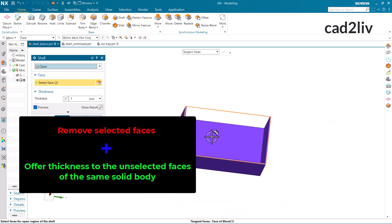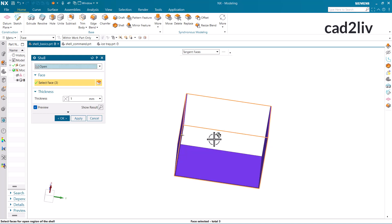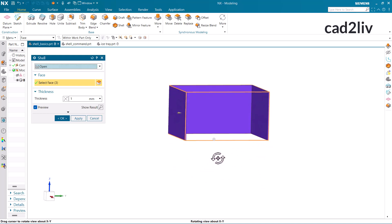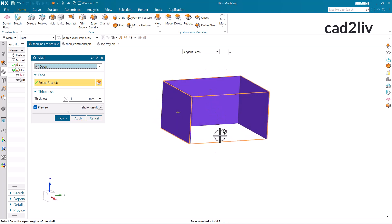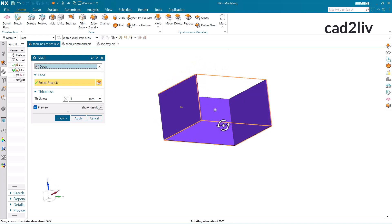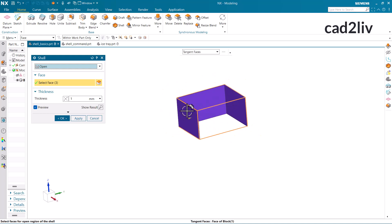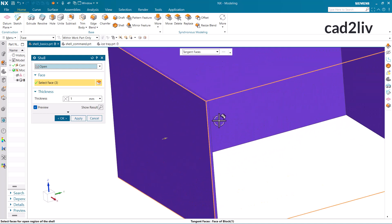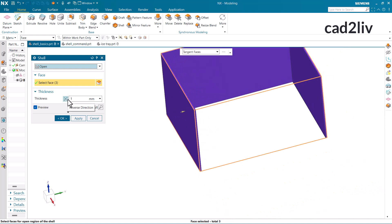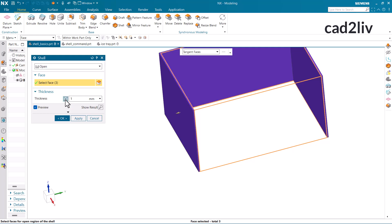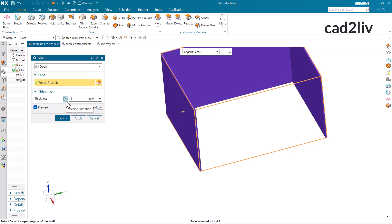The thickness is 1 here. In case you do not want this face either, you can select that particular face and it will offer the opening to all the selected faces, along with offering thickness to the unselected faces of the same body. We can reverse the direction for the thickness using this toggle — whether we want outside thickness or inside thickness. This is how we can use the open option in the case of shell.